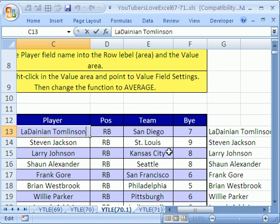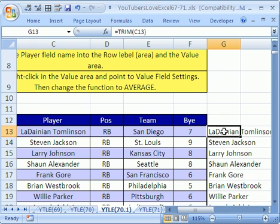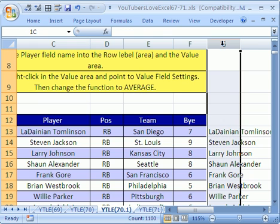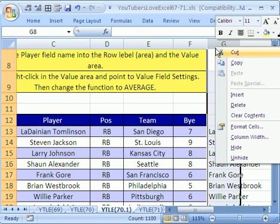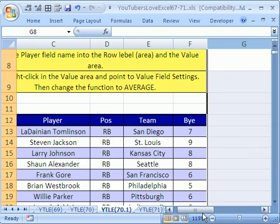If you double-click it, you can even prove it to yourself — remember, that one had like two or three spaces, and now it's clean. I'm going to click this helper column, right-click it, and point to Delete because we don't want it anymore.